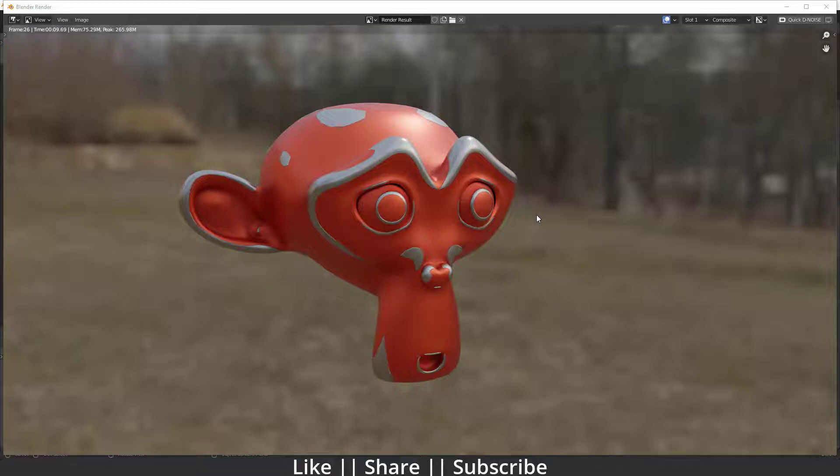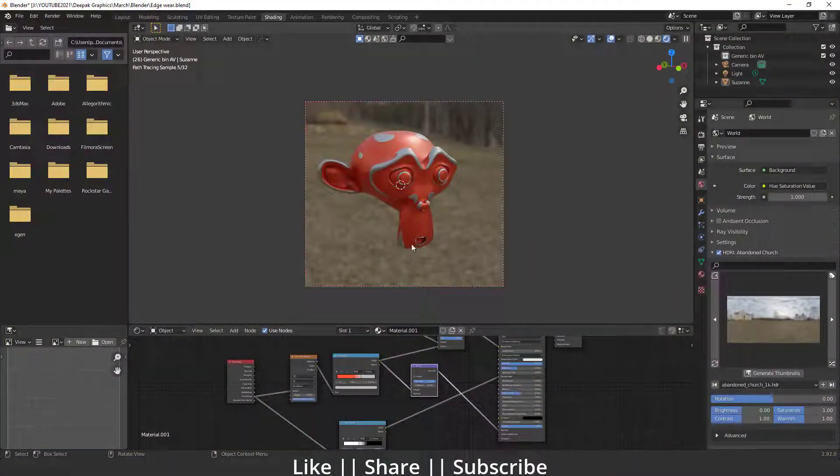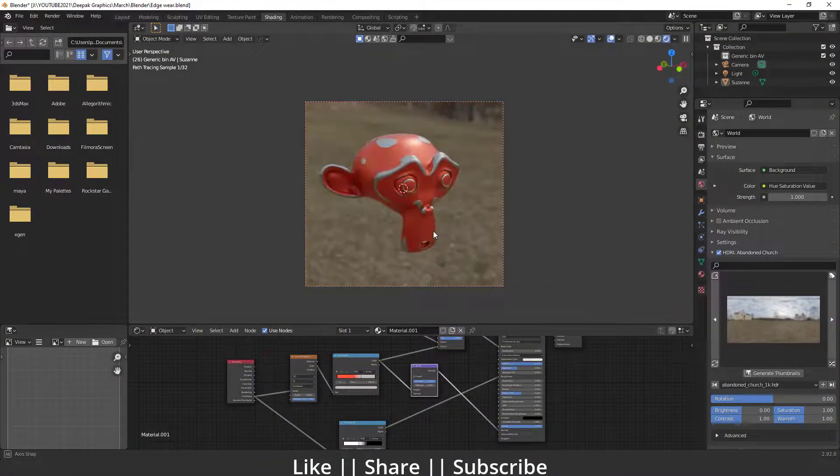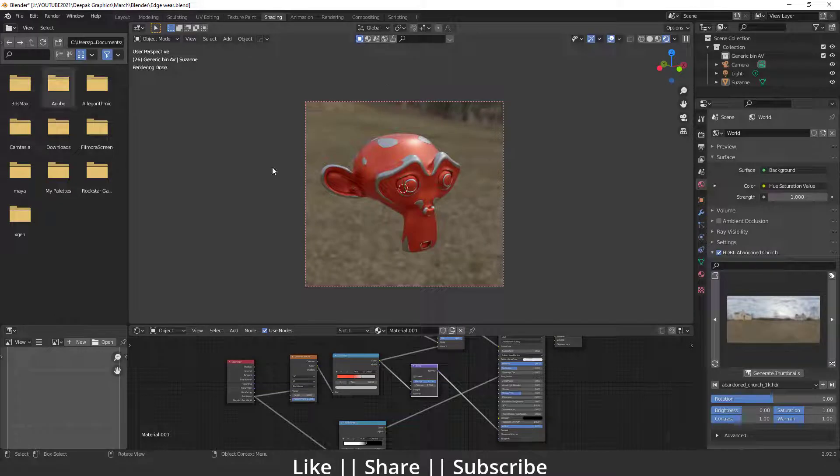Hello everyone, welcome to my YouTube channel. In this video I'm going to talk about how you can create a painted metal texture in Blender with the help of a node setup. We're going to make this material totally with procedural nodes, so make sure you watch the tutorial till the end. Here you can see what it looks like — now let's start.